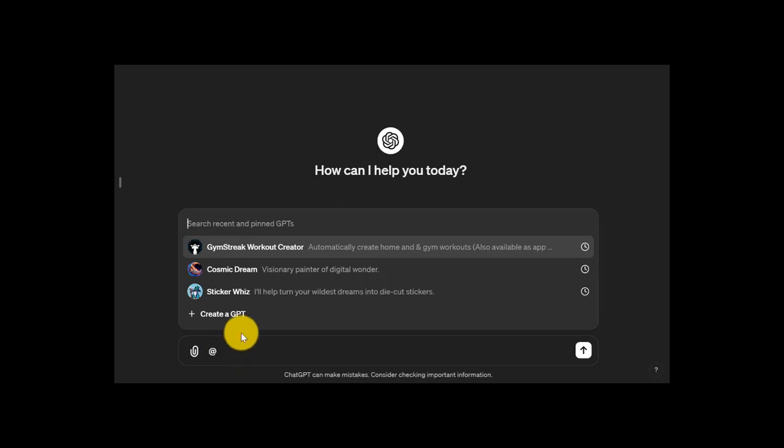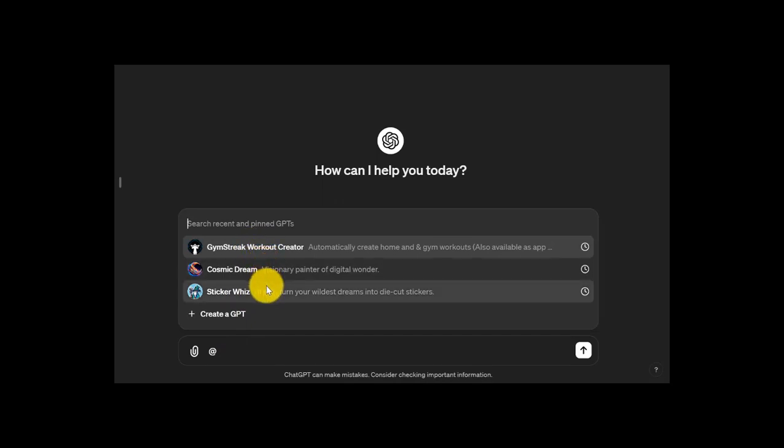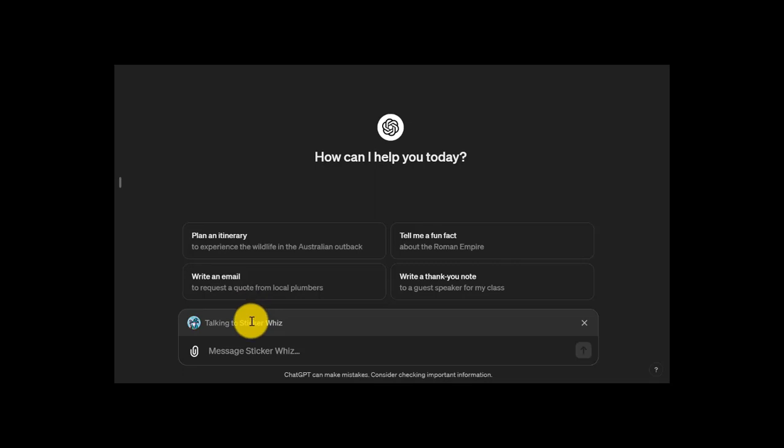You can see up here, I've used Sticker Whiz recently, Cosmic Dream, and there's the Gym Streak Workout Creator. When I choose the one I want to talk to, let's go with Sticker Whiz, I'm now talking to Sticker Whiz. Any prompt that I enter in here, the Sticker Whiz GPT is going to be the GPT system that is helping me out.